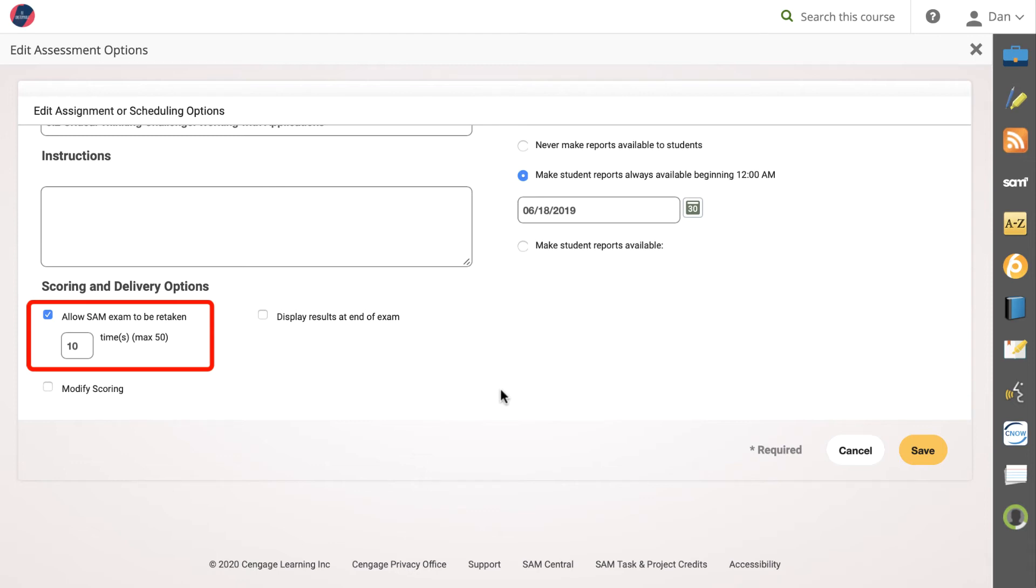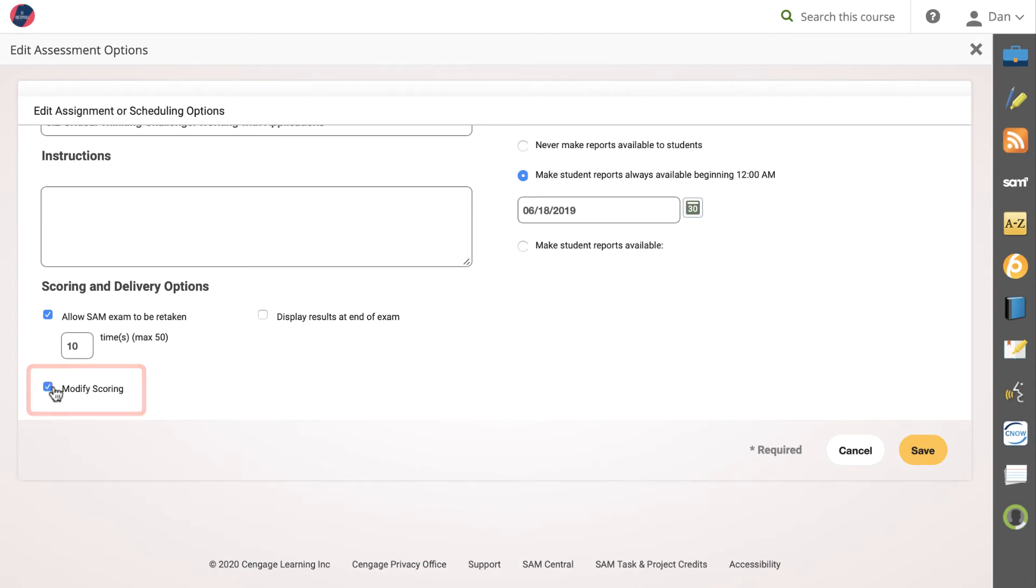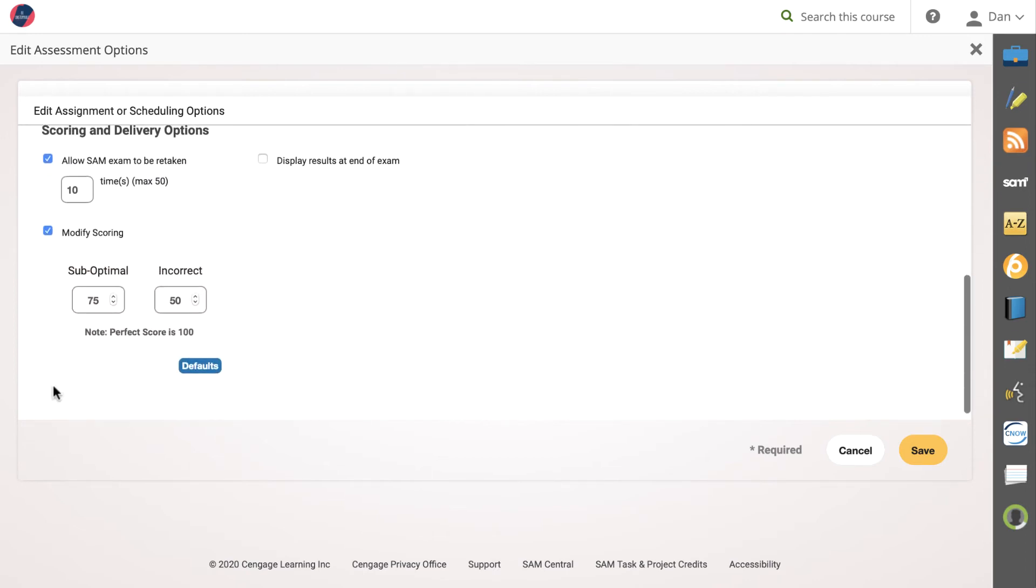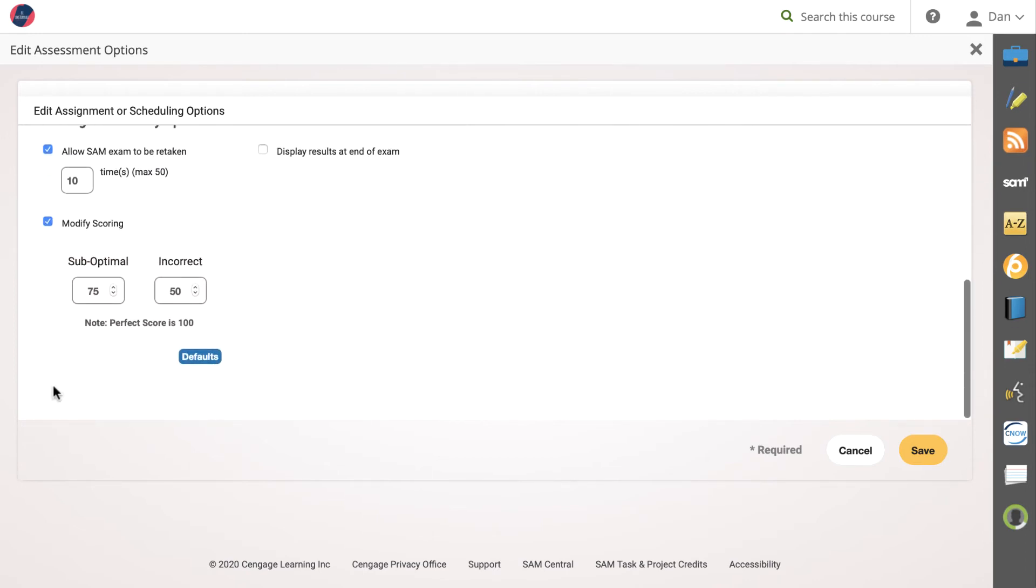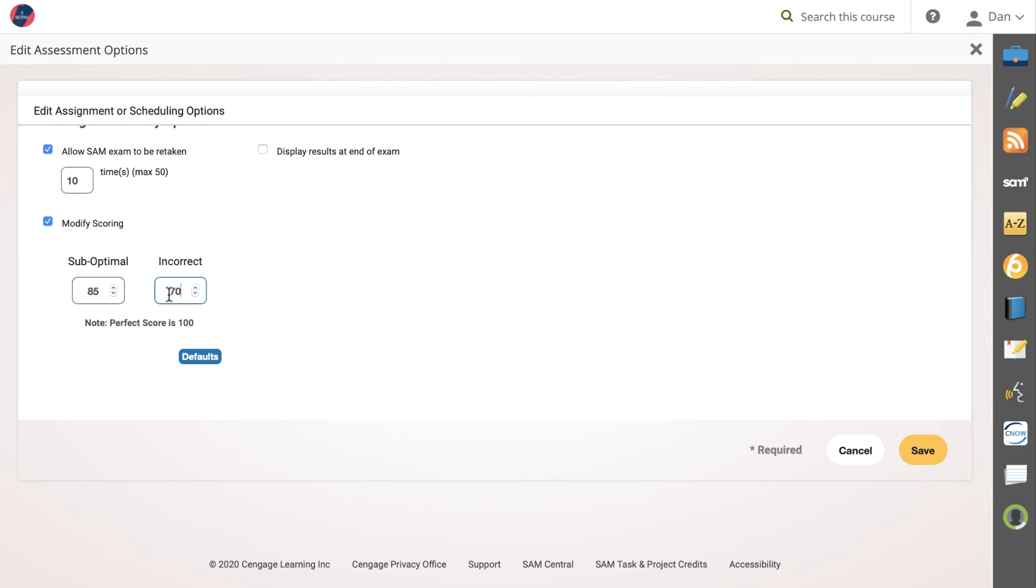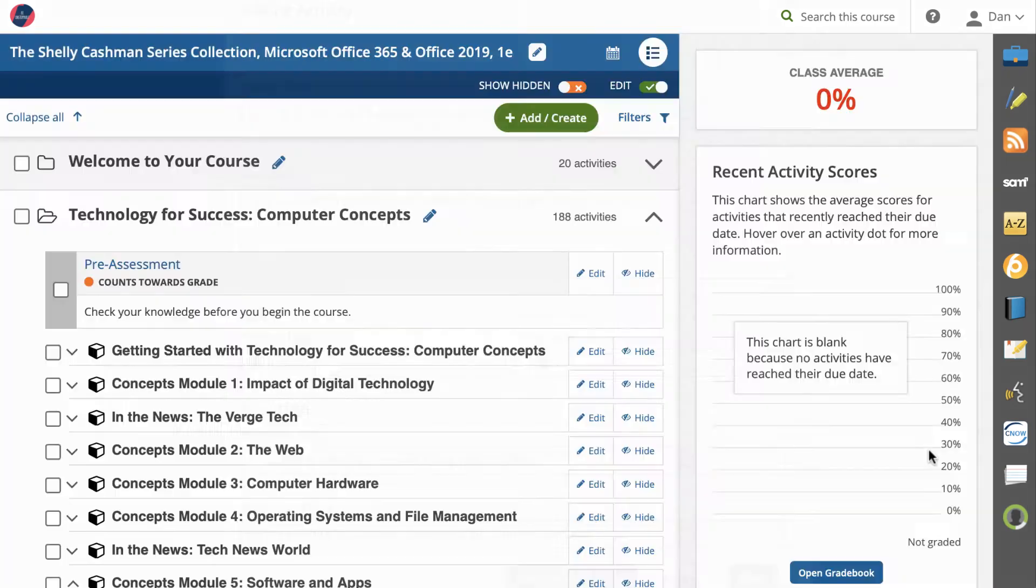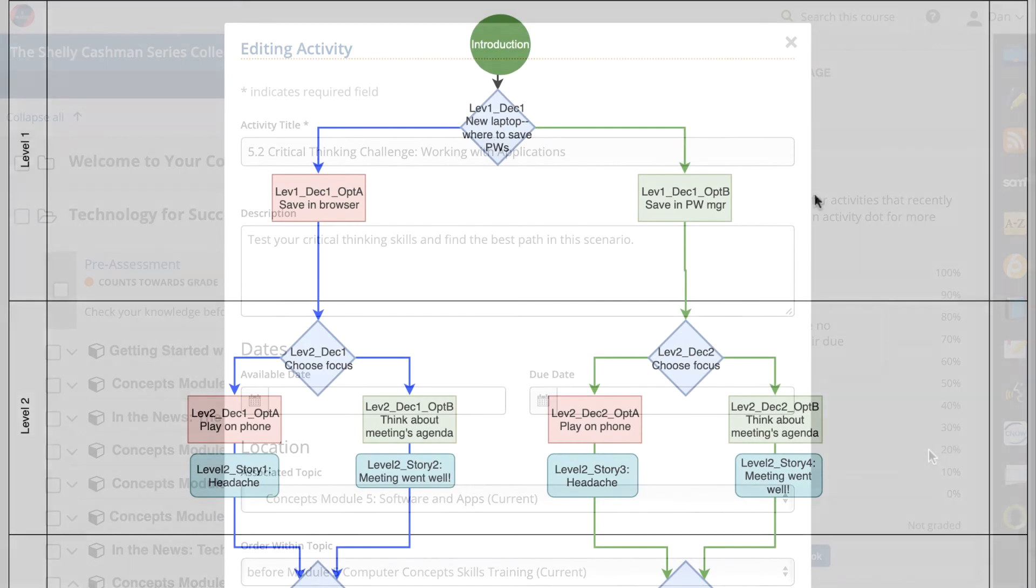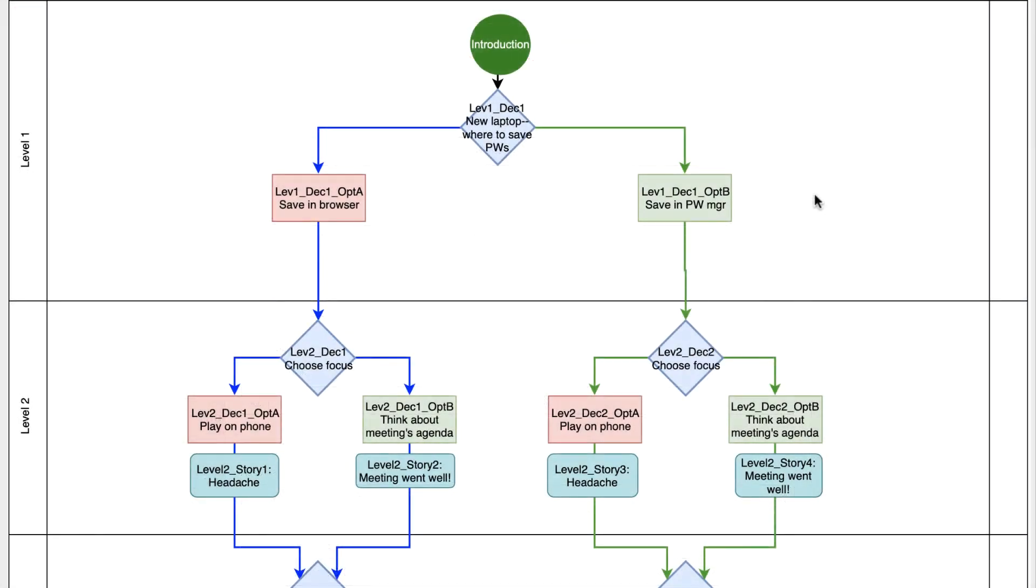You may also want to modify scoring. Default scoring delivers 100 points to a perfect selection, a less than optimal result will deliver 75 points, and incorrect choices will result in 50 points. You can modify the point values to best meet your objectives in assigning this activity. Remember to click Save.